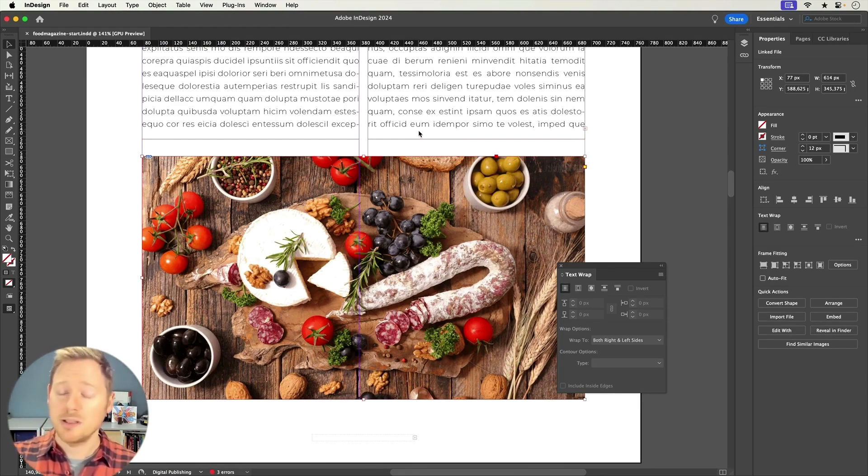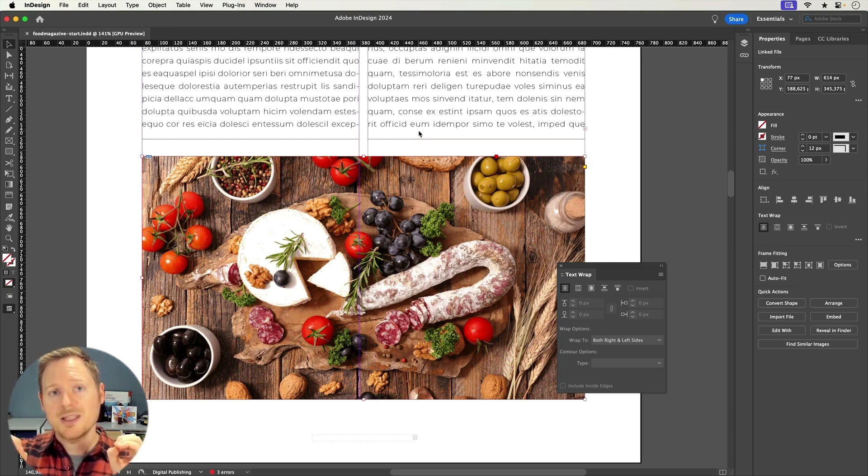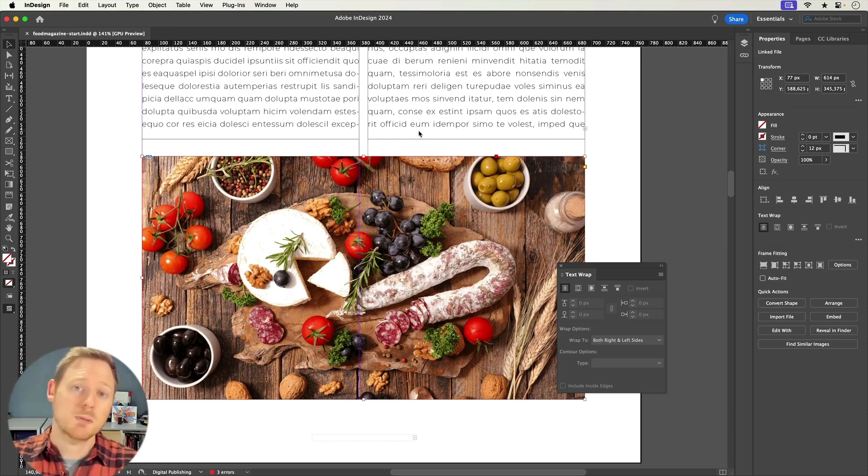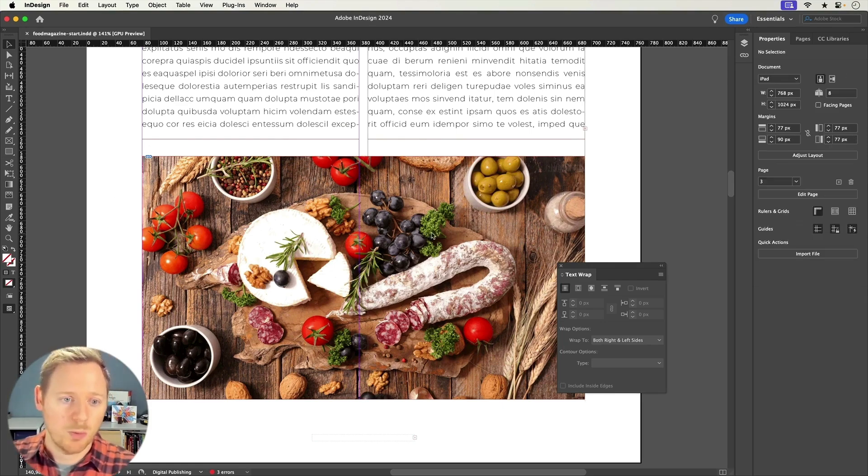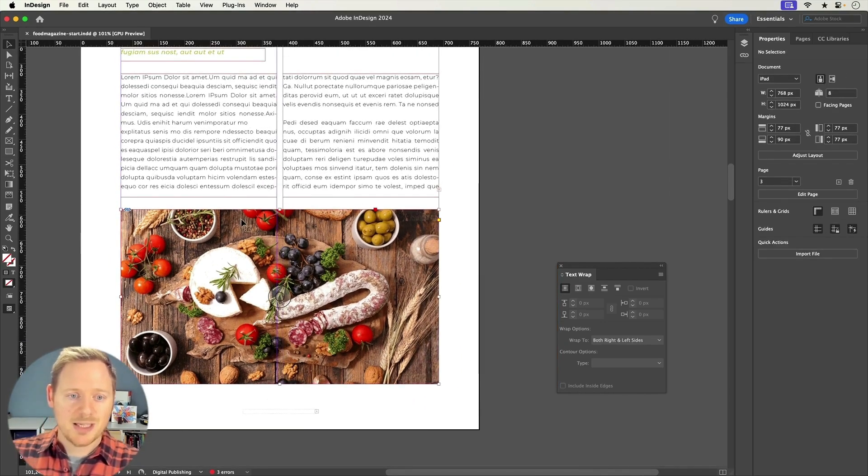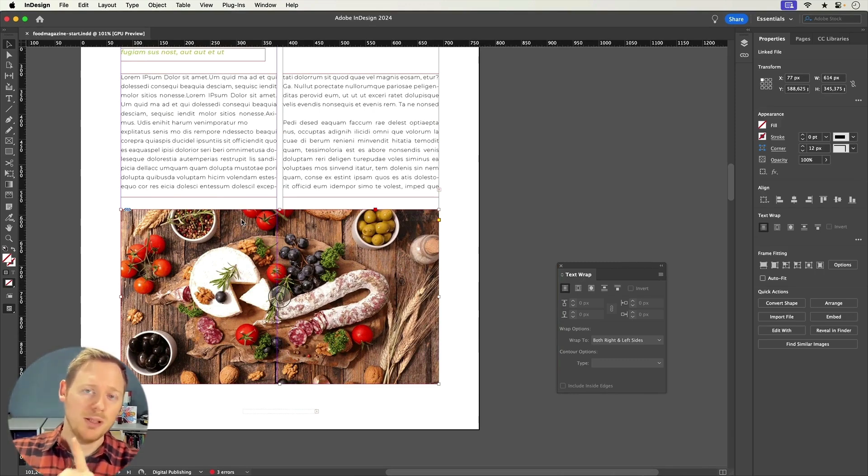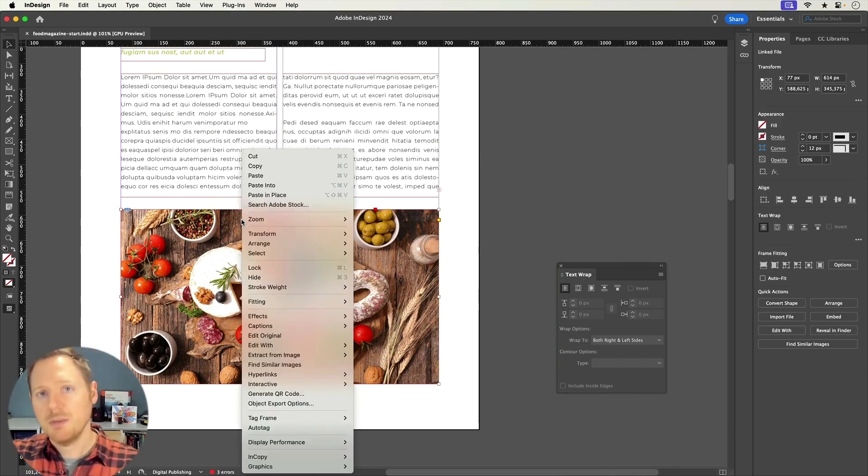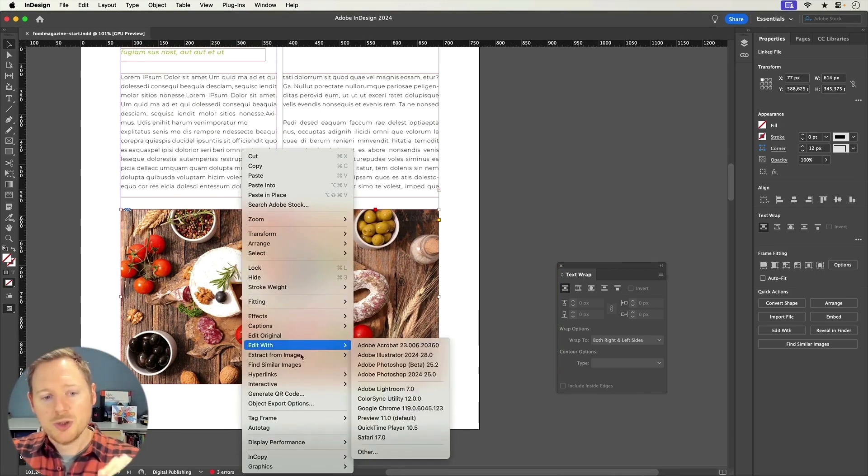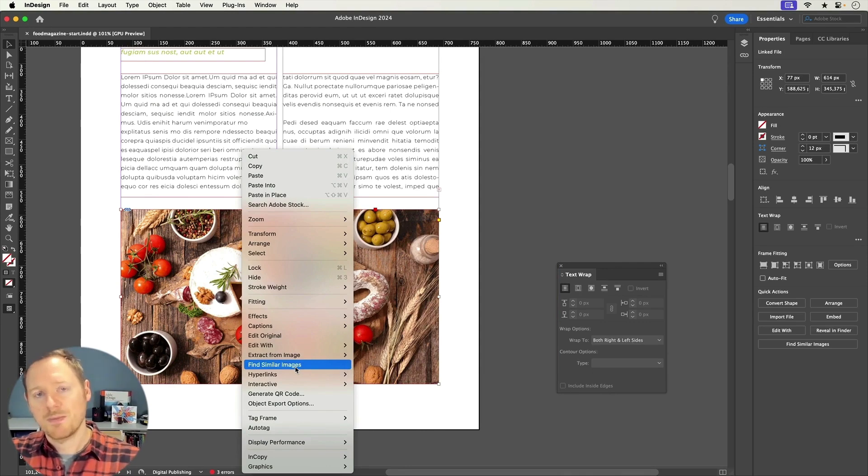Absolutely love Firefly, but I'm going to do this as quickly as possible. So let's take a look at what we can do. If I simply just select this image, there's one thing you can do that you probably didn't know of, and that is you can right-click the image and you can choose Find Similar Images.